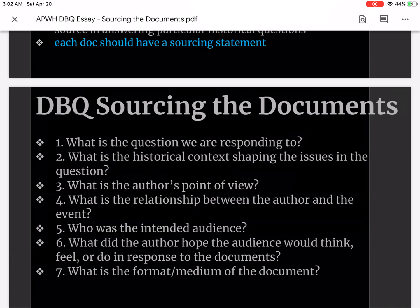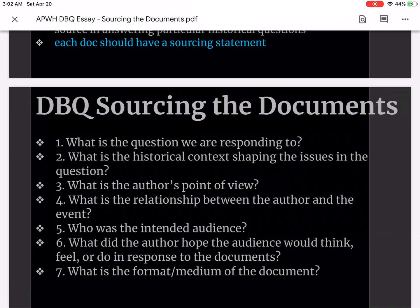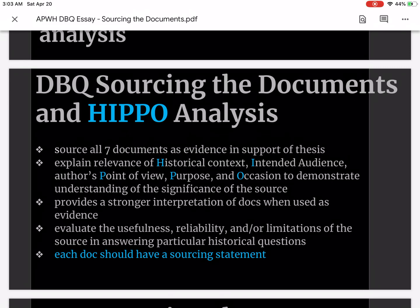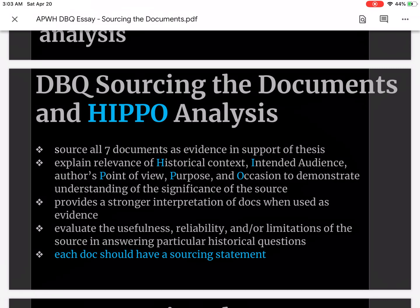If you'll remember from your format lesson, for each of your body paragraphs you have a topic sentence — that's your answer that you're going to go into more detail about in that body paragraph. Then you use a document as evidence, explain the information that's in the document, and then immediately following that you provide the sourcing statement. The sourcing statement comes from these HIPPO pieces of information: the historical context, intended audience, point of view, purpose, and occasion. That's how you really demonstrate your knowledge of the source and your understanding of the significance of that source.